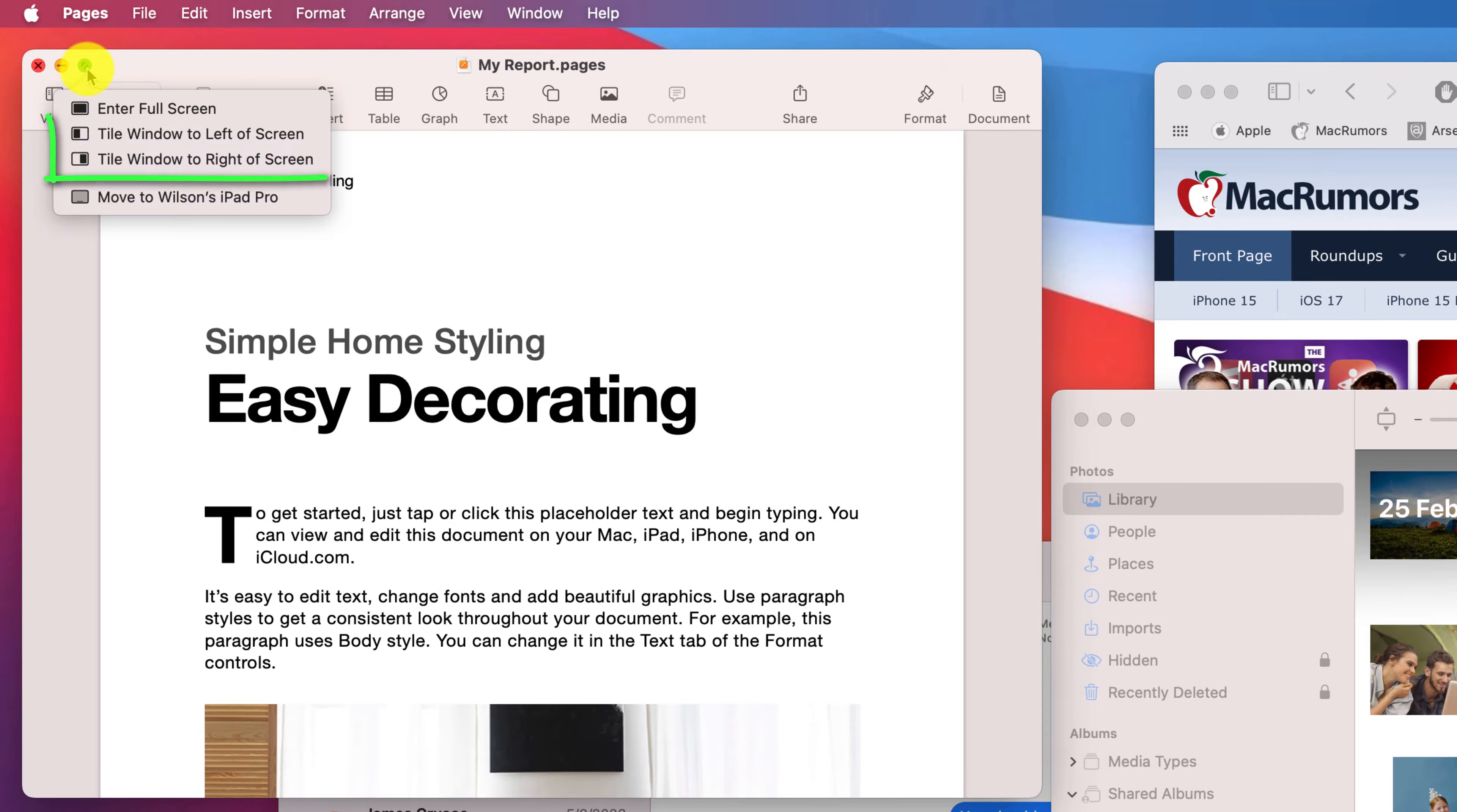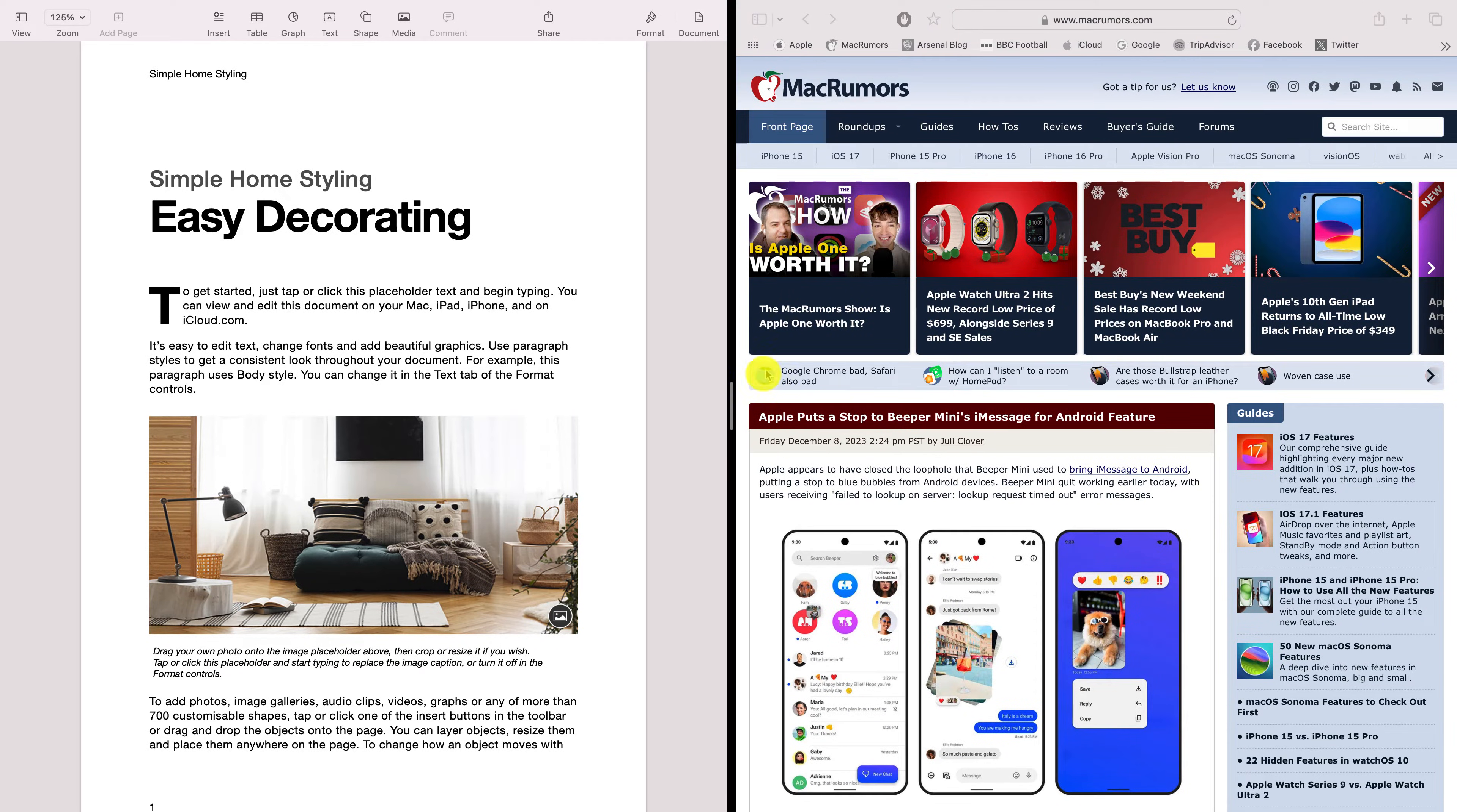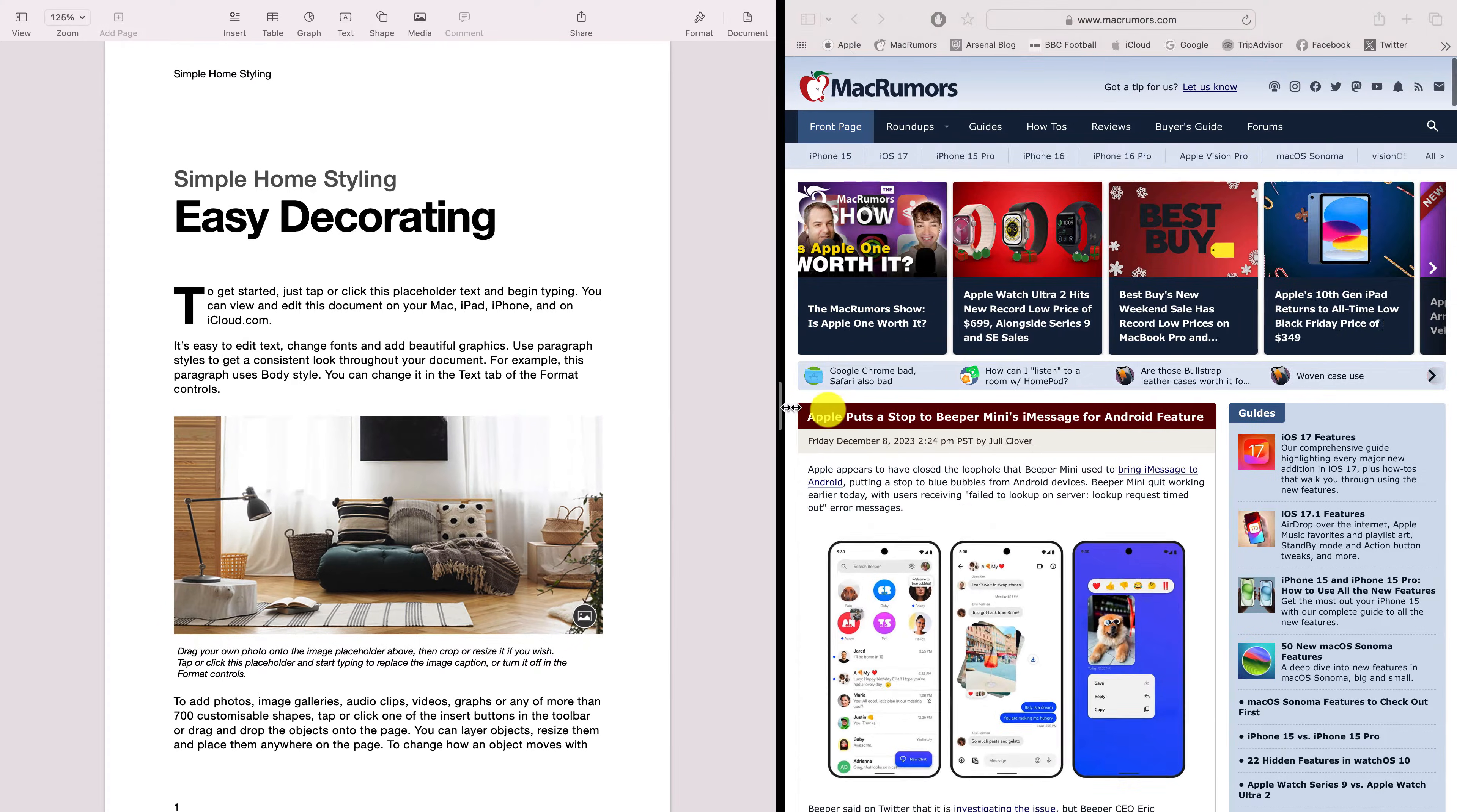Hover your mouse pointer over the green button in the top left corner of the app to choose between full screen and split screen view. You'll then be prompted to choose a second app to display on the other side of the screen. You can then drag this slider to resize your windows like so.